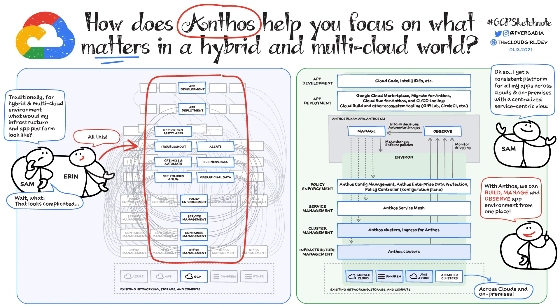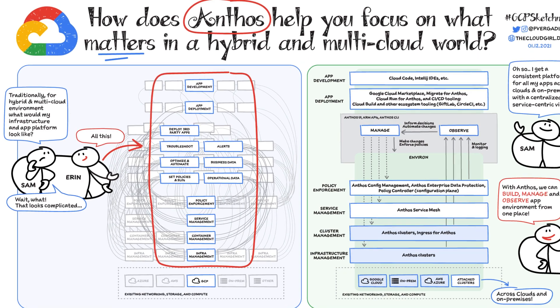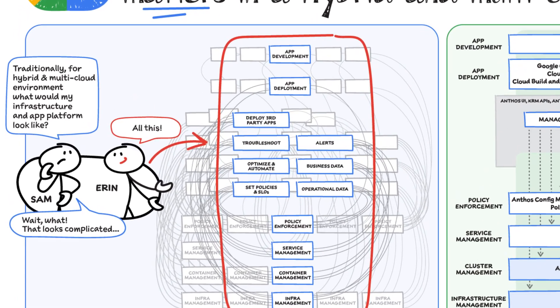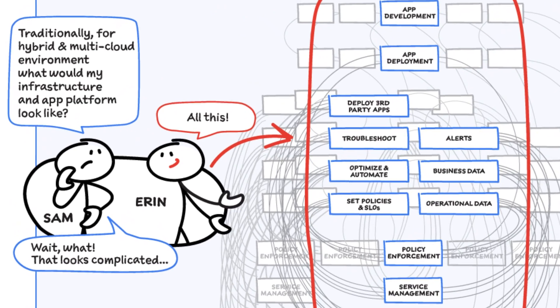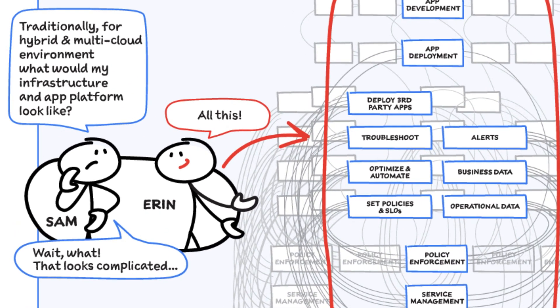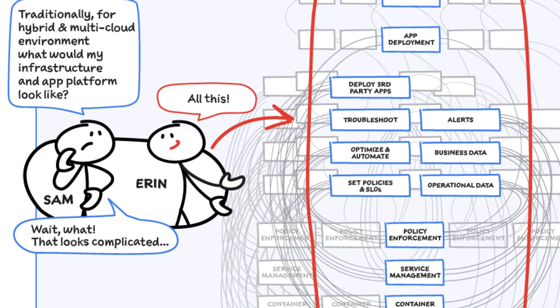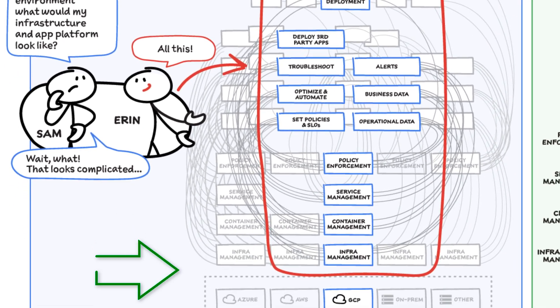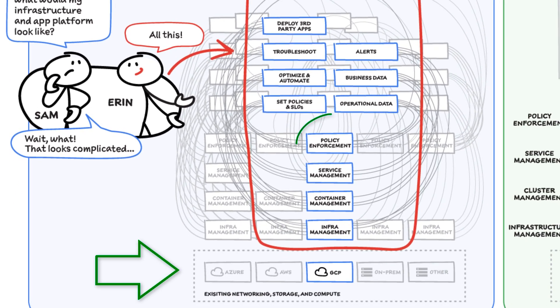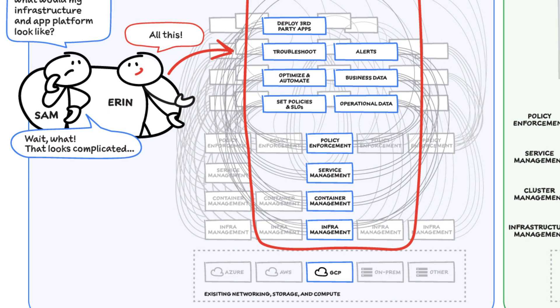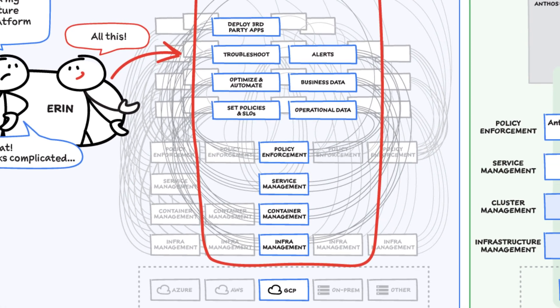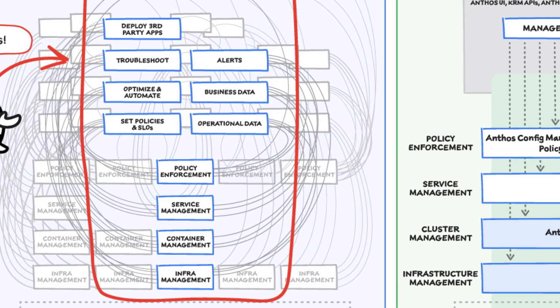Erin and Sam are talking about how complicated a traditional hybrid and multi-cloud environment is when it comes to infrastructure and application management. Regardless of the platform, we need policy enforcement across our IT footprint. And to manage these apps across platforms, we need monitoring and logging systems.